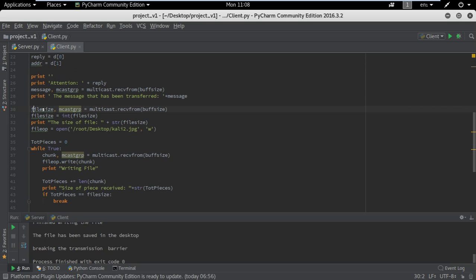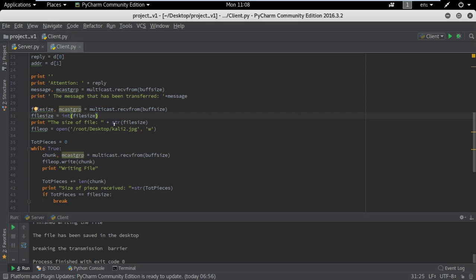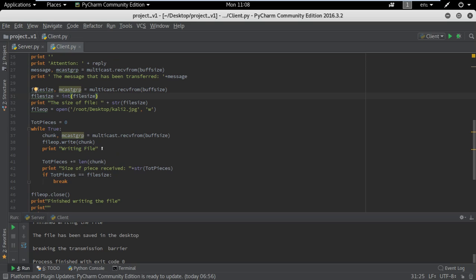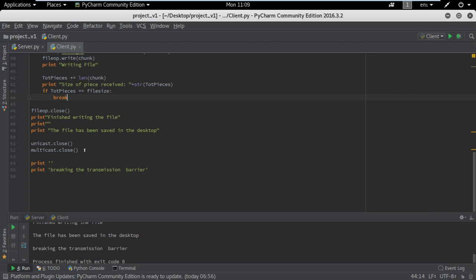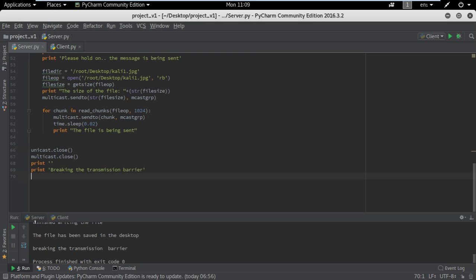Now we are receiving the first message that is sent before the file, and here we are receiving the file. The file size was sent prior to the file because when the file is arriving, the client does not know how long the file is in bytes or chunks — how many chunks it needs to receive. So it starts the process by receiving until the file matches the file size that was sent prior.